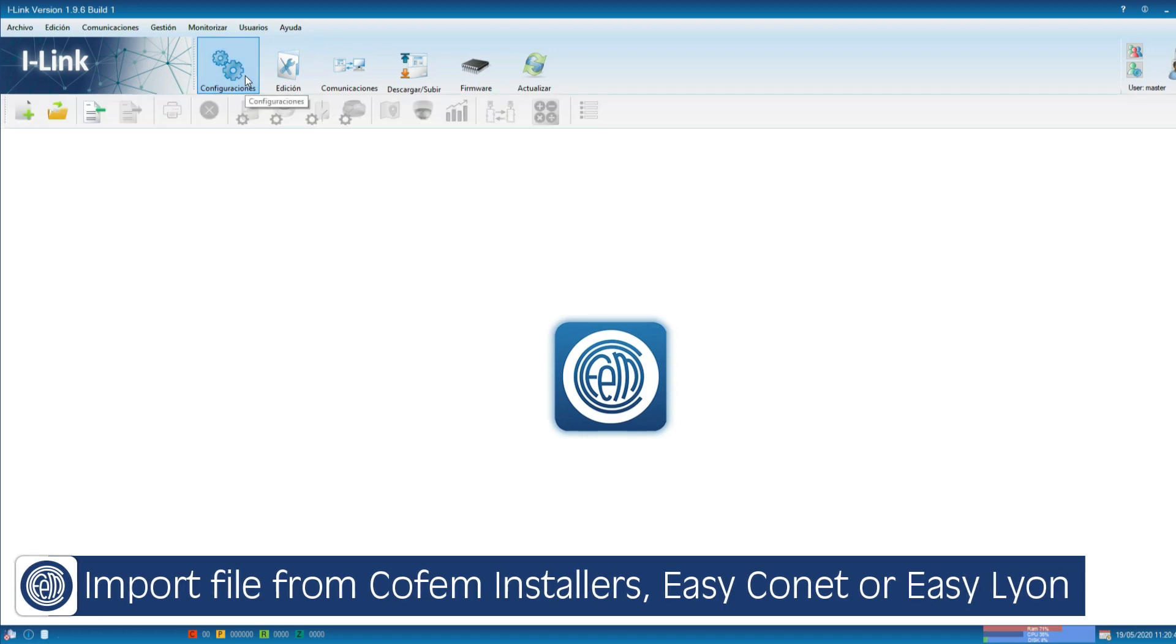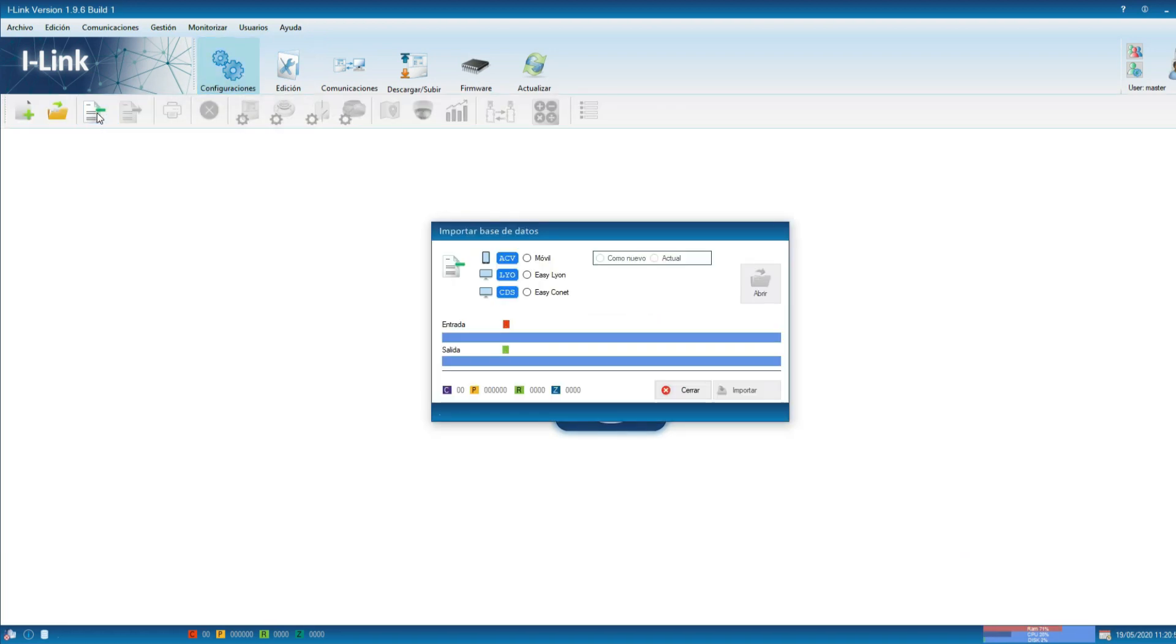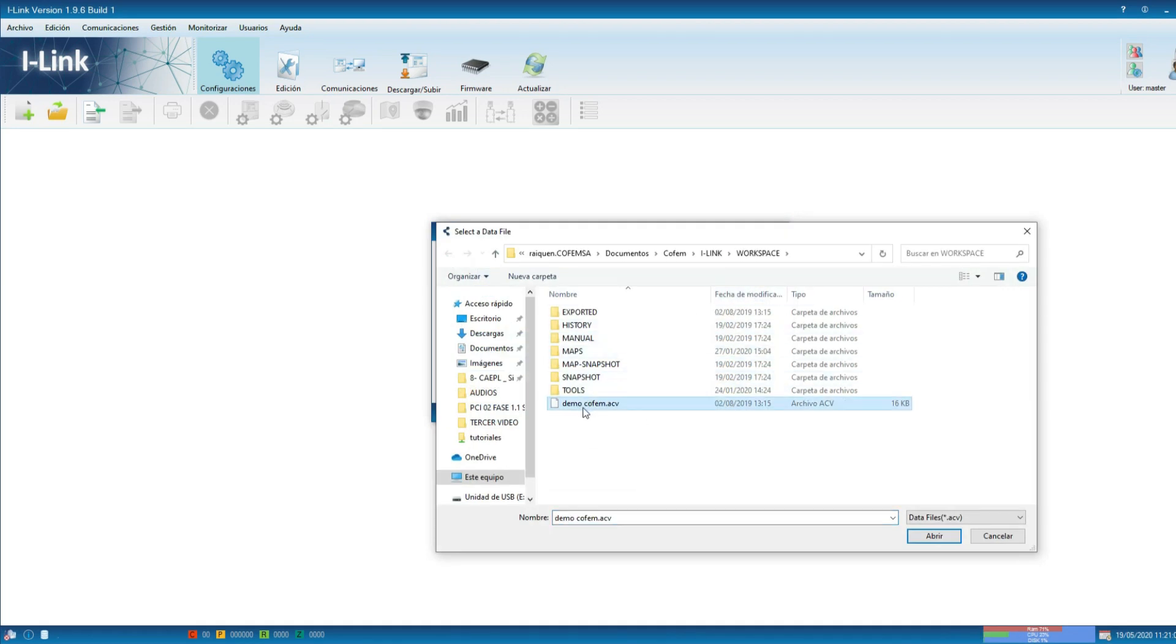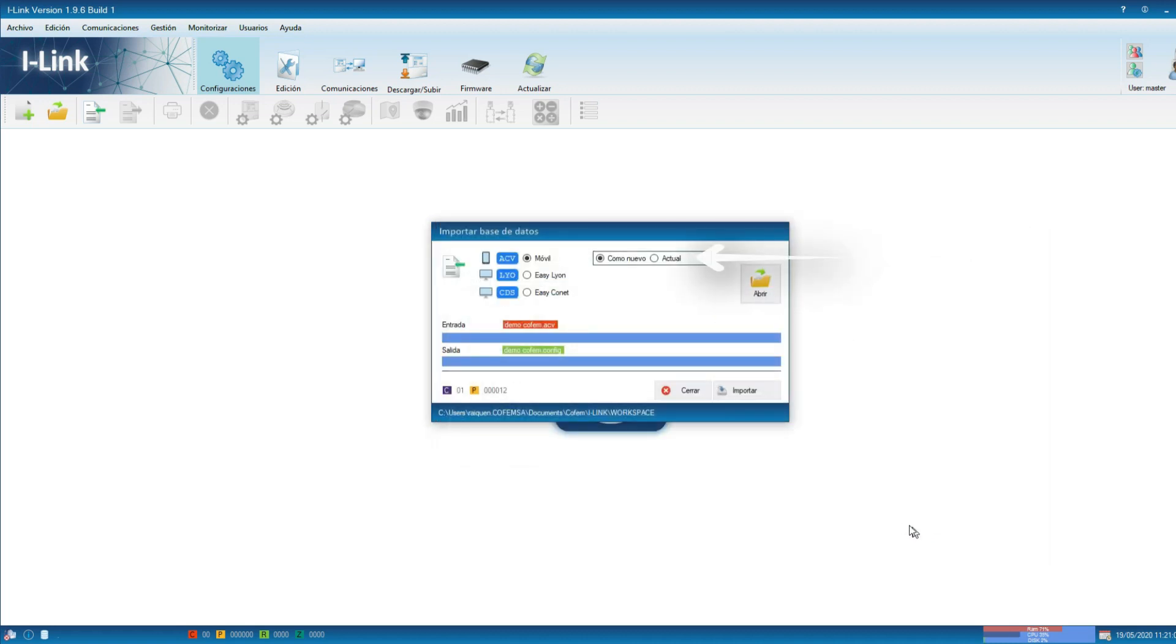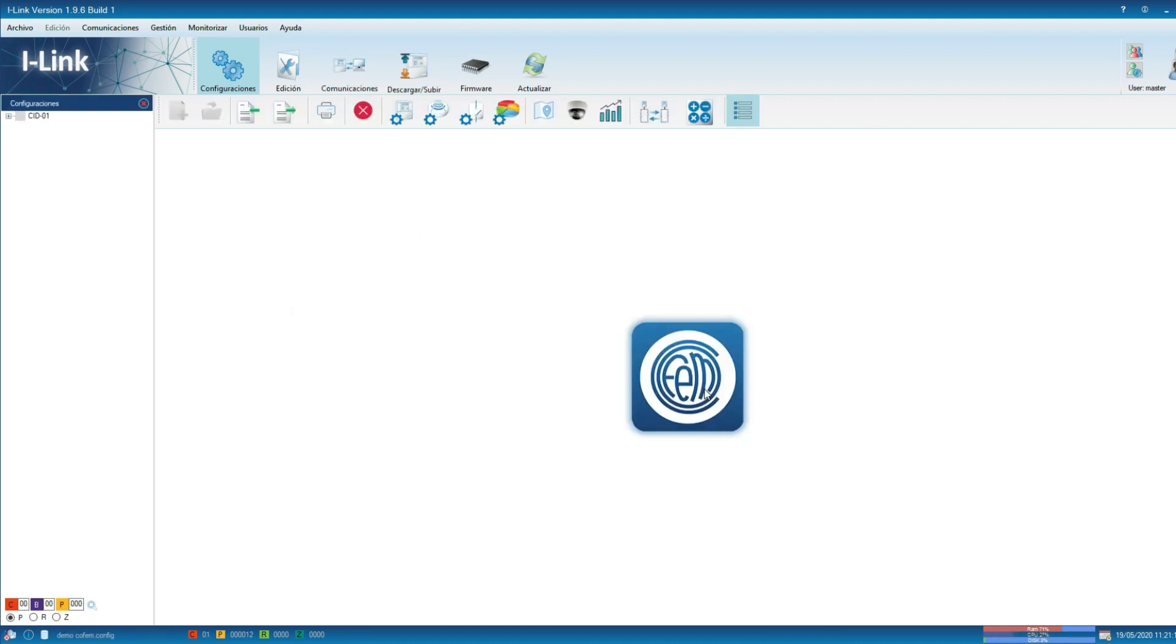In the configuration selection we can import a file created with the CoFEM installer's application. If we have several files and we want to add them in the same configuration file, we can use the option import as current. We also have the option to import a file from Easylion or Easygonet.